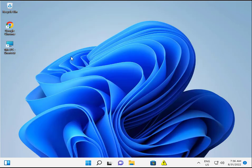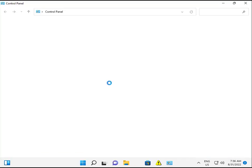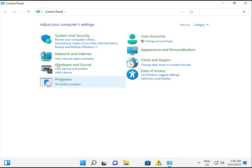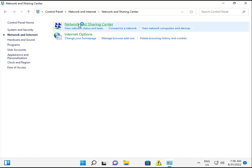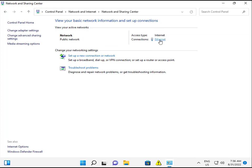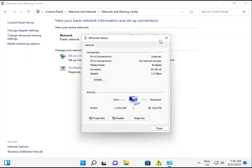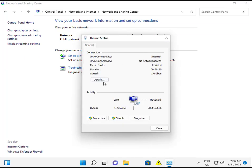Click Network and Sharing Center, then Ethernet, then Details. So this is my IP address.